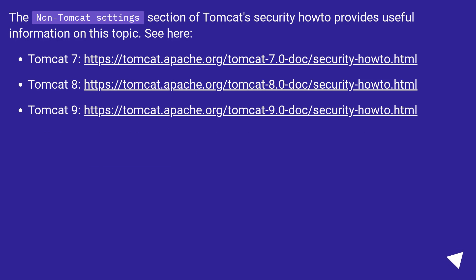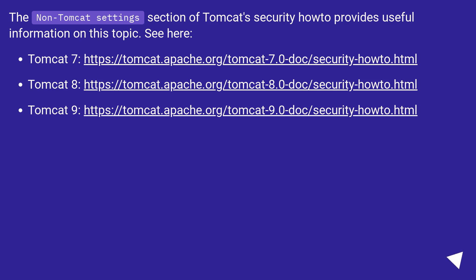The non-Tomcat settings section of the Tomcat security documentation provides useful information on this topic. See the following URLs: Tomcat 7 at this URL, Tomcat 8 at this URL, and Tomcat 9 at this URL.